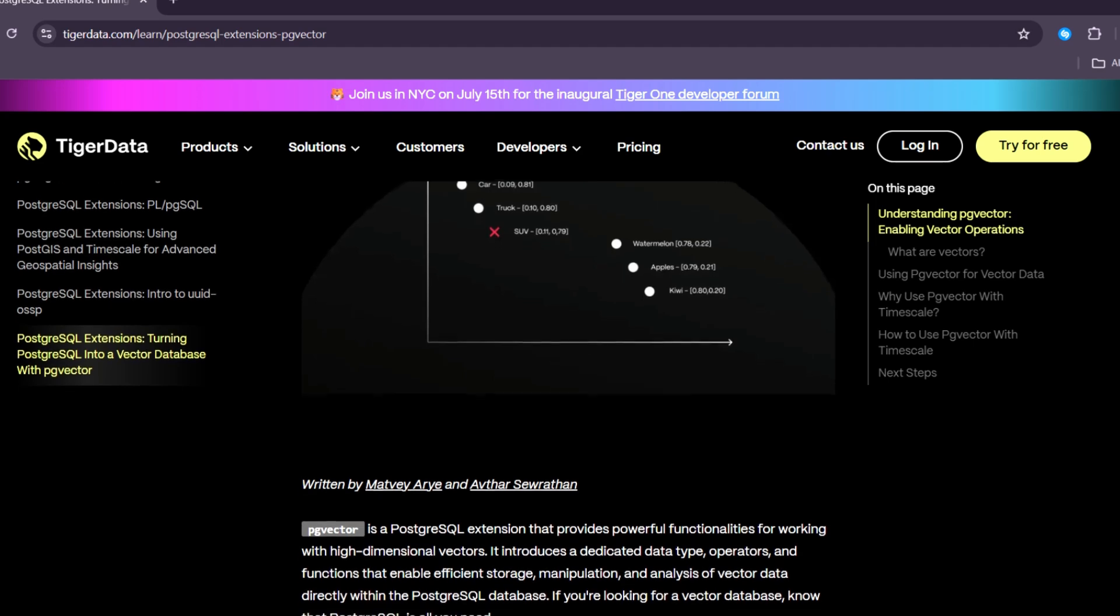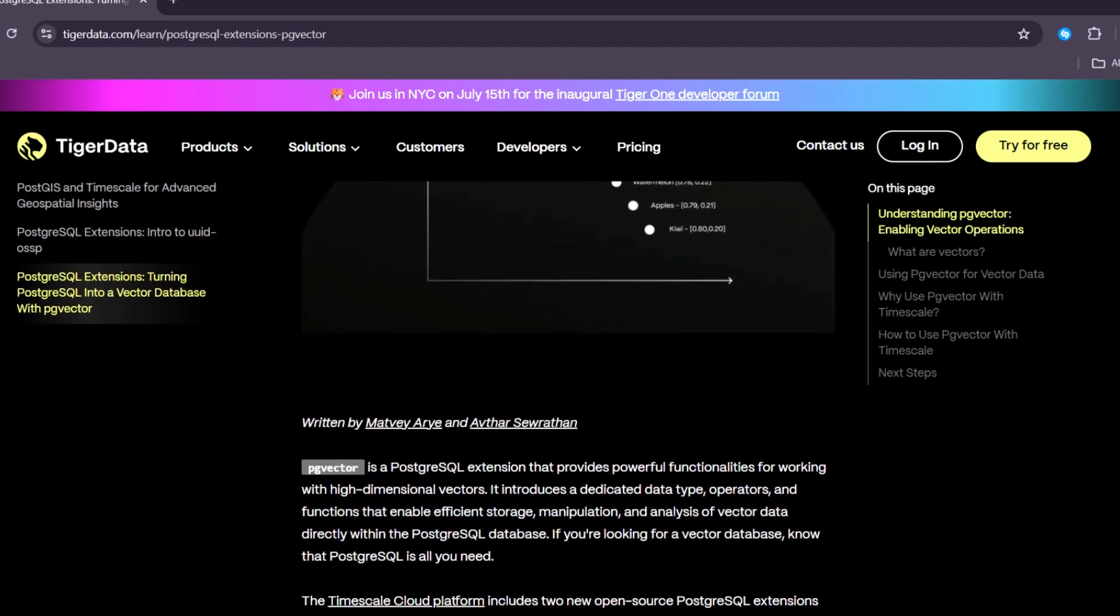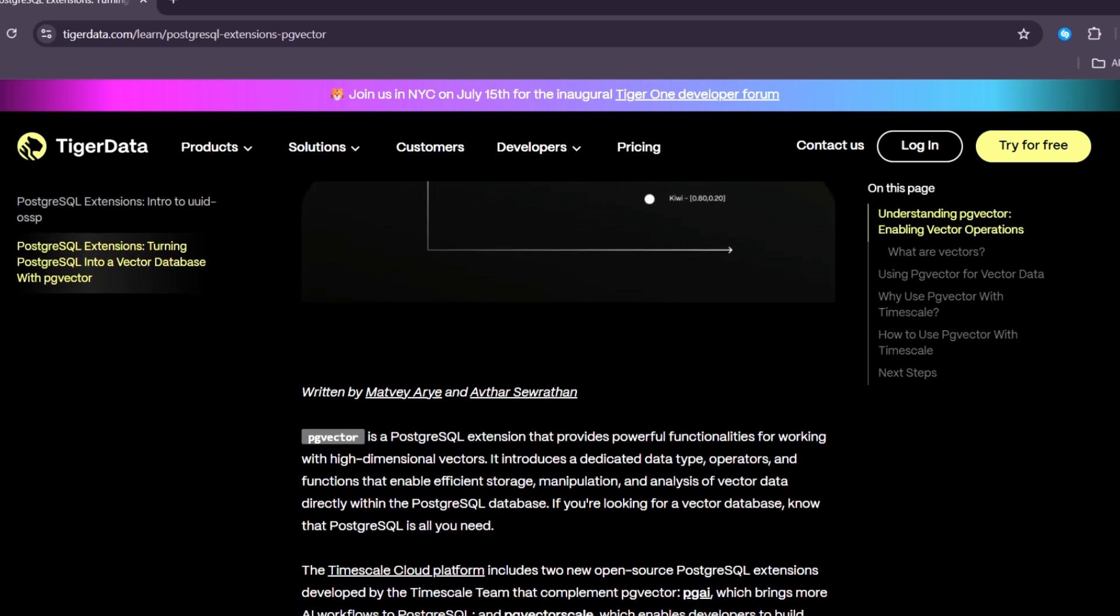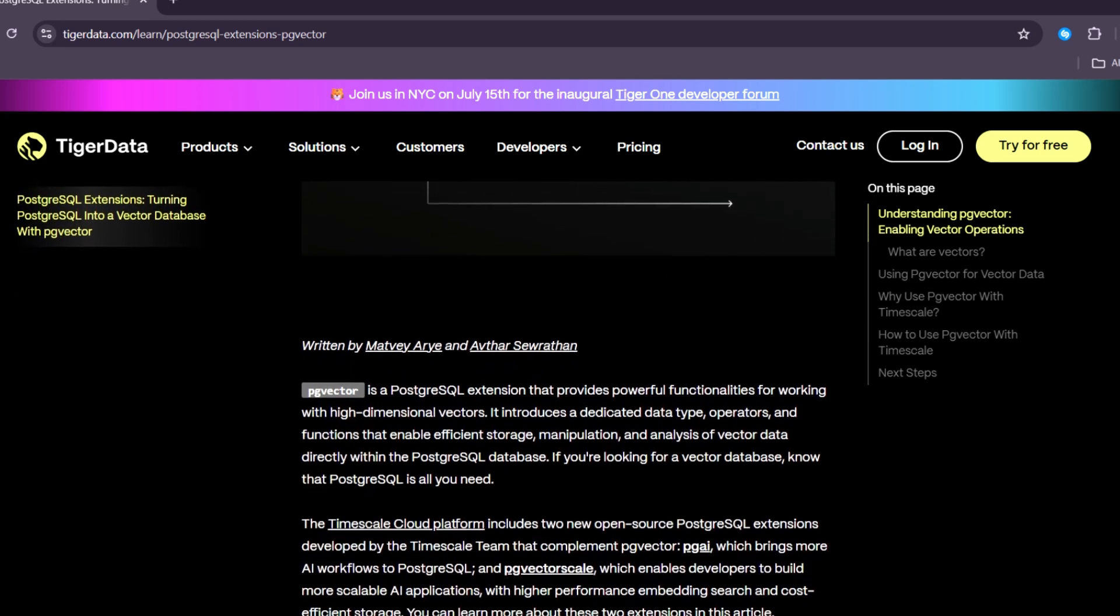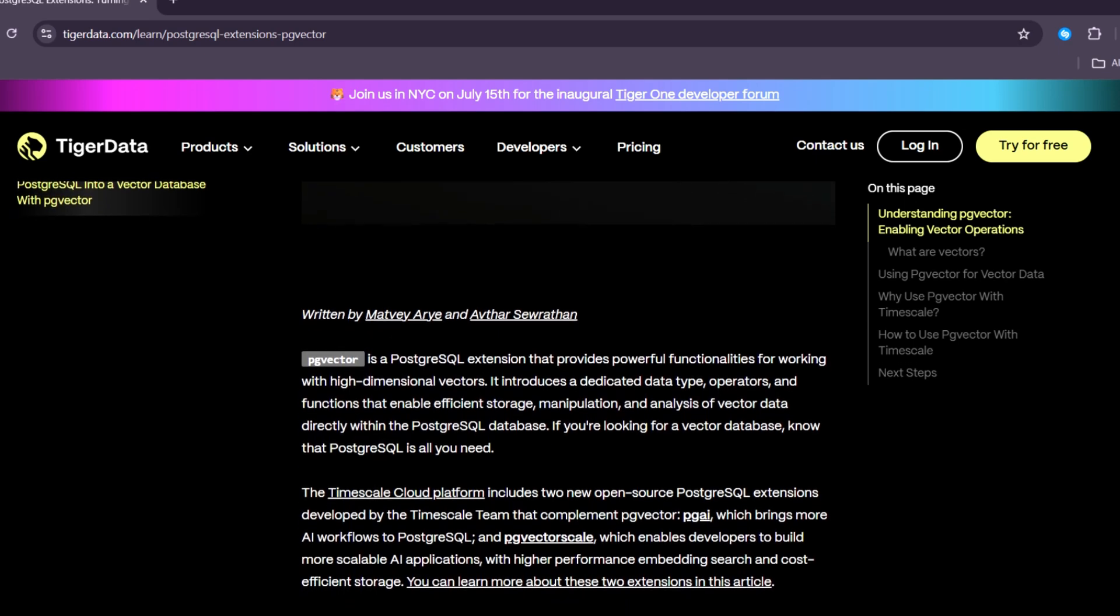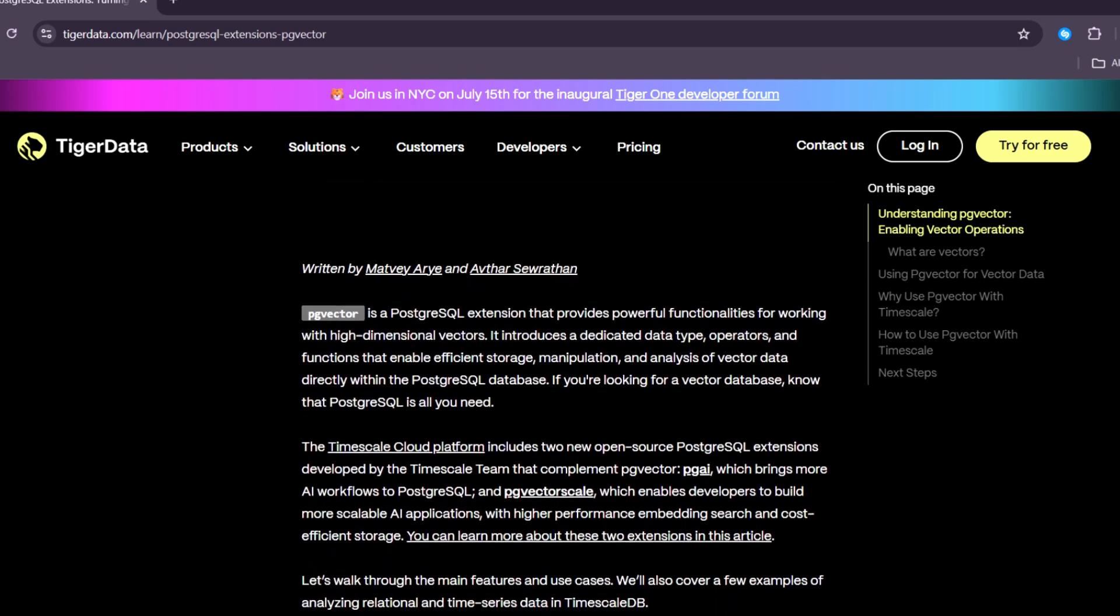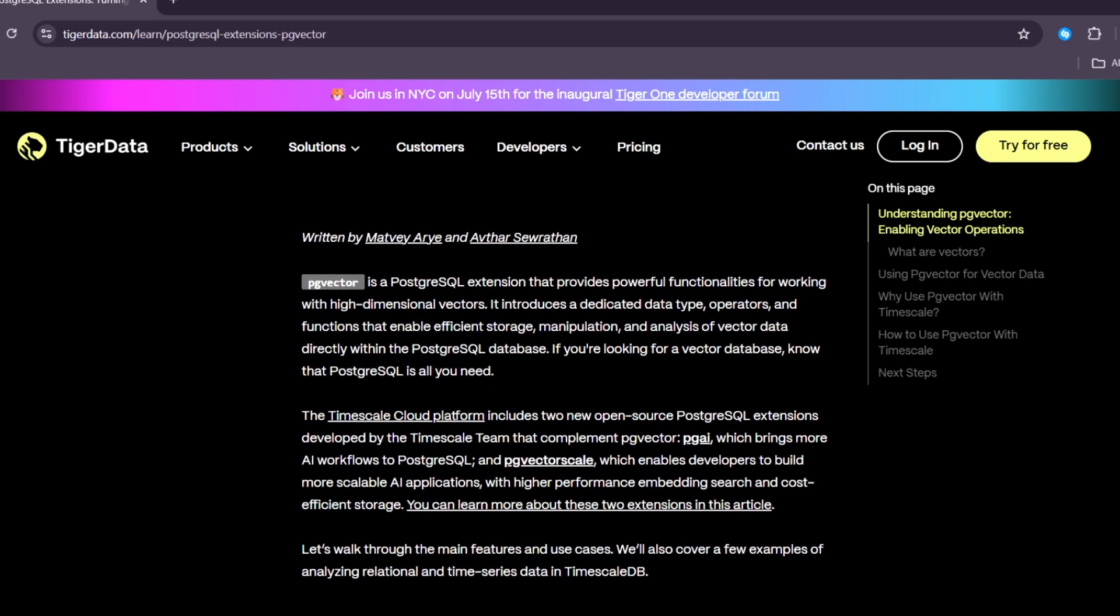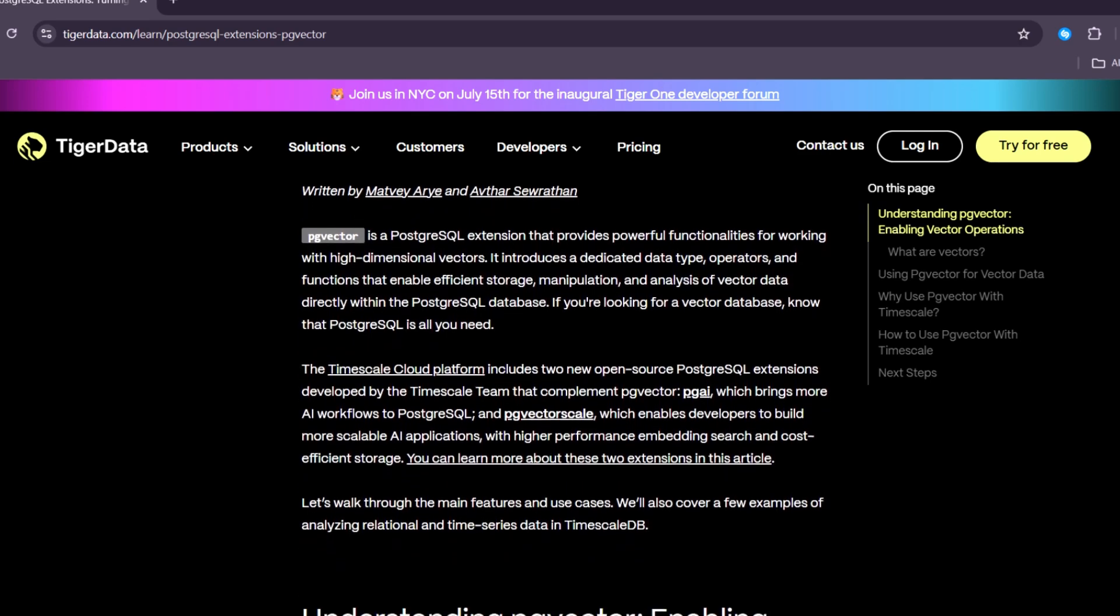PgVector is an extension that works with PostgreSQL, one of the most trusted and popular databases in the world. With PgVector, you can store and search lists of numbers, also called vector embeddings, directly in your PostgreSQL database.